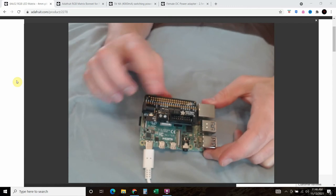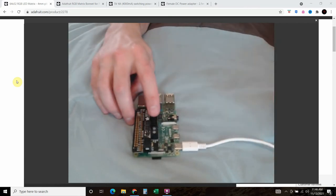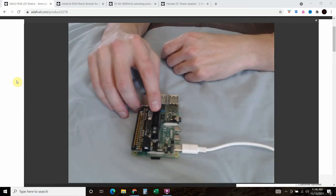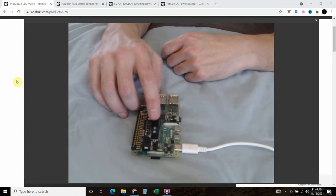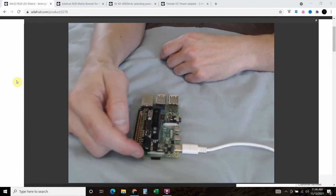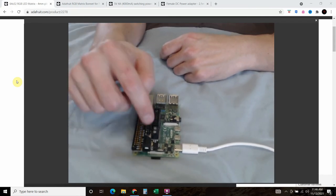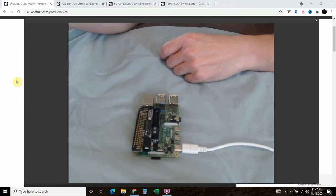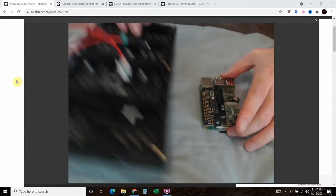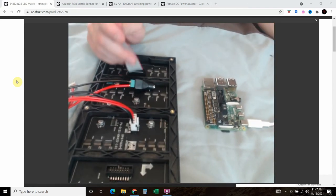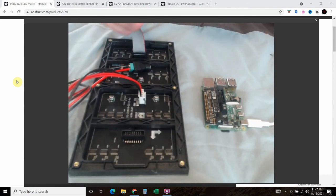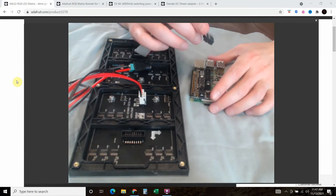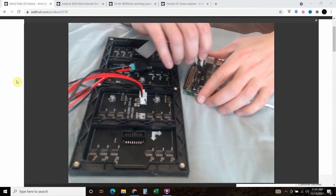What you see here is the data cable and this is on the bonnet, and then right here is the power block. What we're going to do is get our LED matrix and just connect it to the Raspberry Pi.